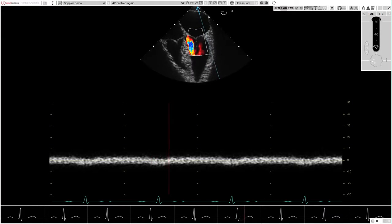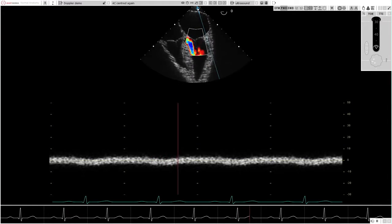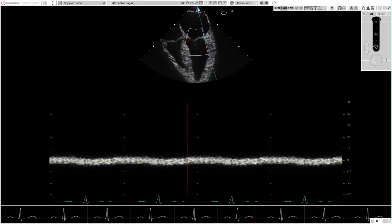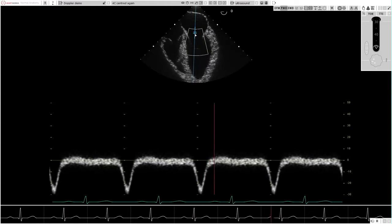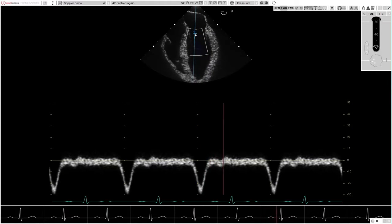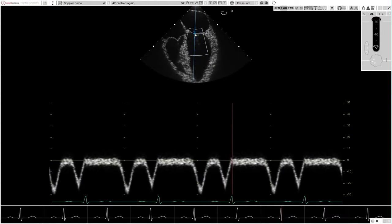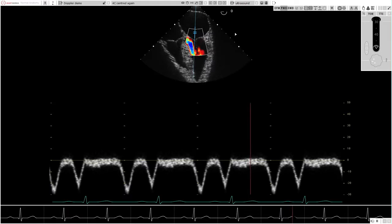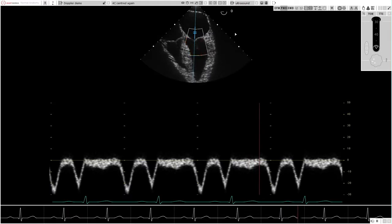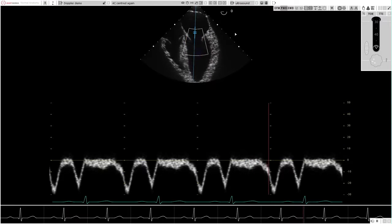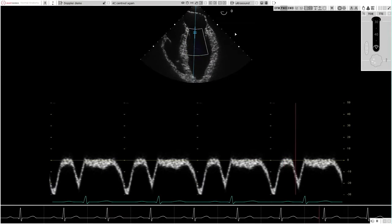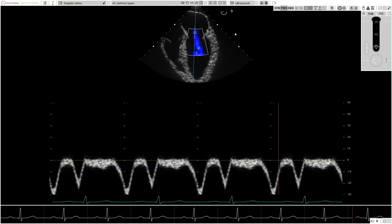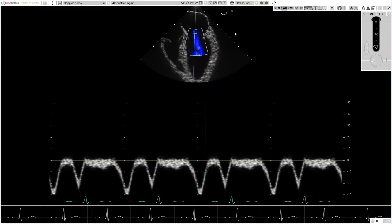Pulsed-wave Doppler imaging allows freedom to position the sample volume, allowing students to recognize the appearance of the spectral display from a correctly, as opposed to incorrectly, positioned sample volume. Small changes in sample volume position do give rise to different simulated Doppler waveforms, as in real life.